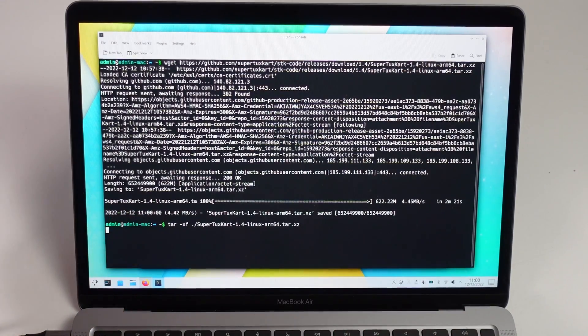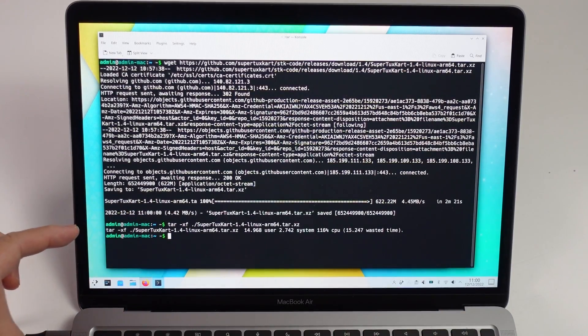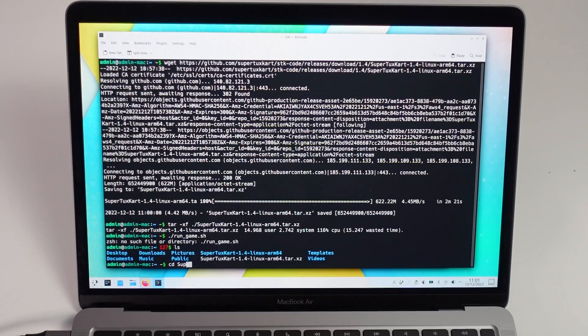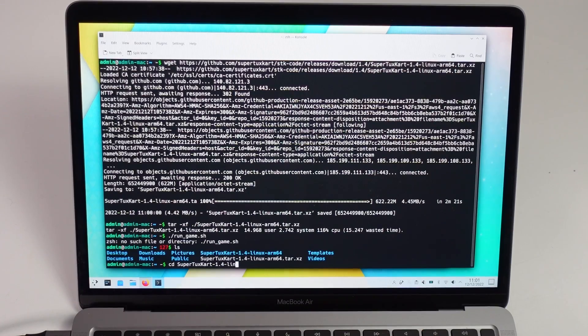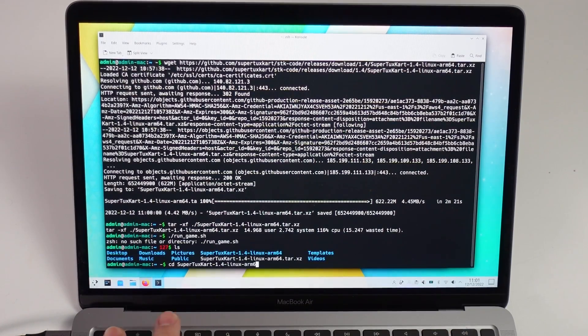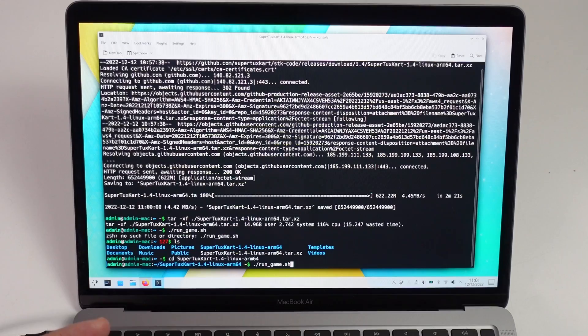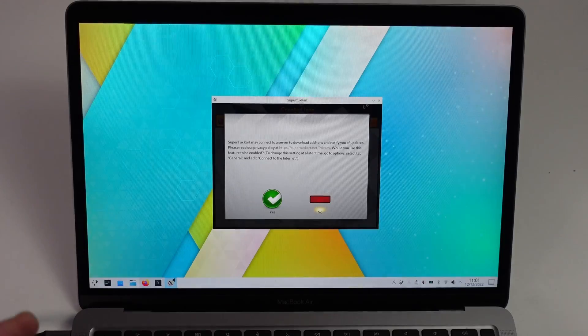Now we're using this command, tar-xf, and that's going to extract this into a folder. Then we're going to change directory into SuperTuxKart Linux ARM64 to get into the right folder. We're going to use the command dot forward slash run underscore game dot sh to run the game.